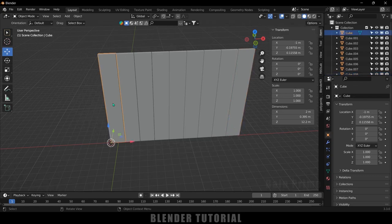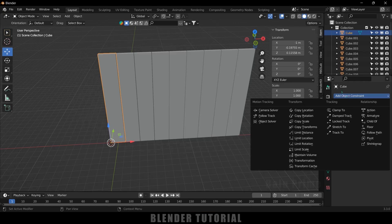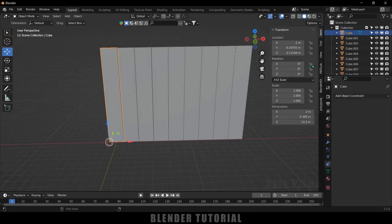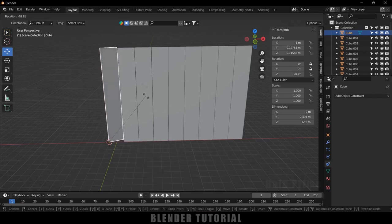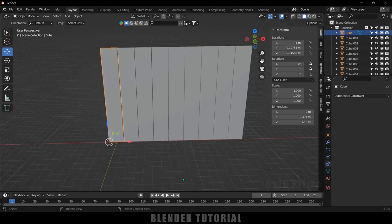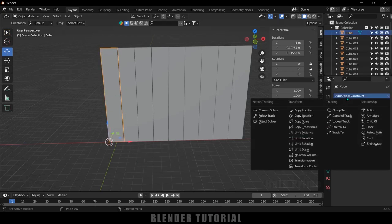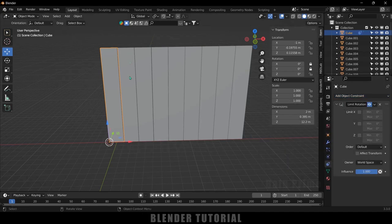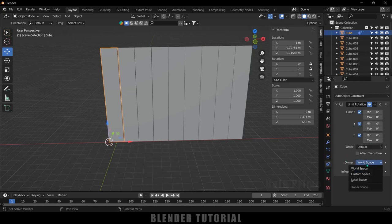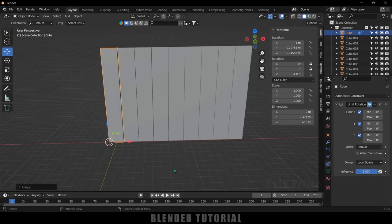Select the first object and come to the constraint properties. First, let's lock the rotation in X and Y so that when we rotate it, it only rotates in the Z axis. Lock X and Y. Then add an object constraint and select 'Limit Rotation'. You can enter minimum or maximum values here if needed, but I'm not entering those values. Change the space to Local Space.